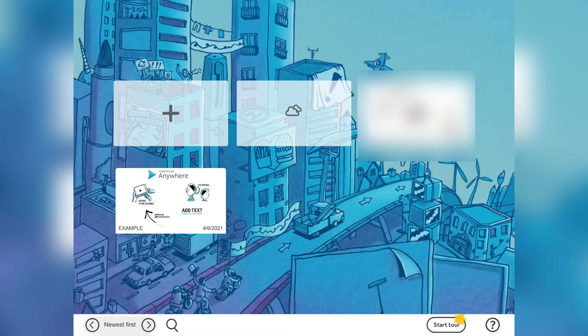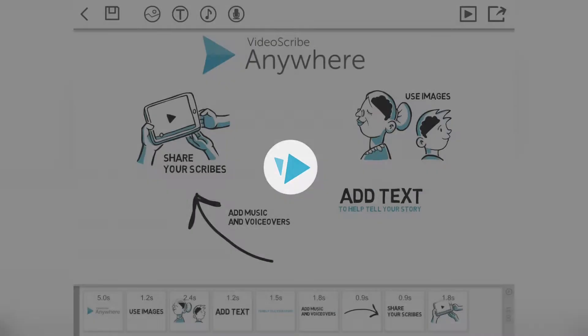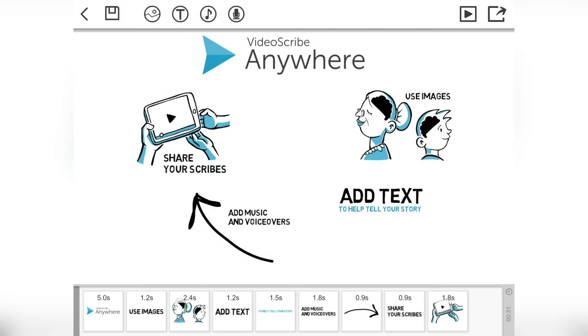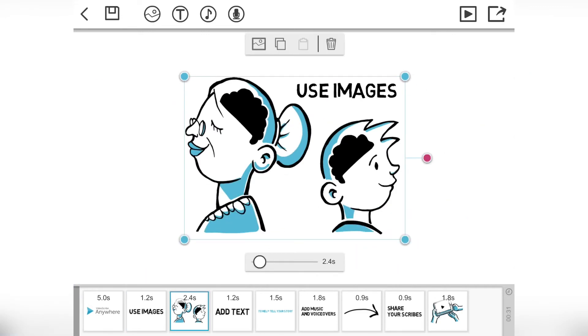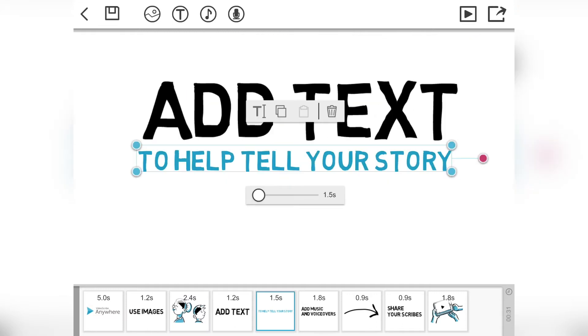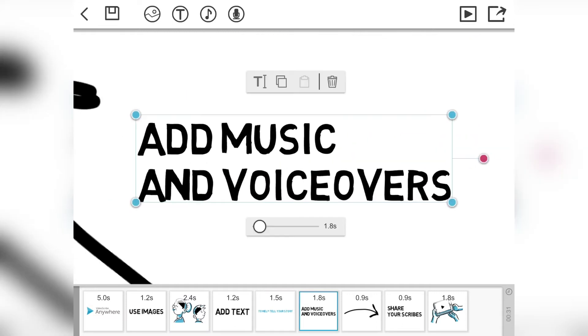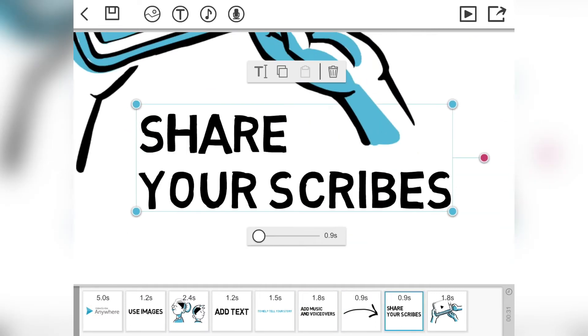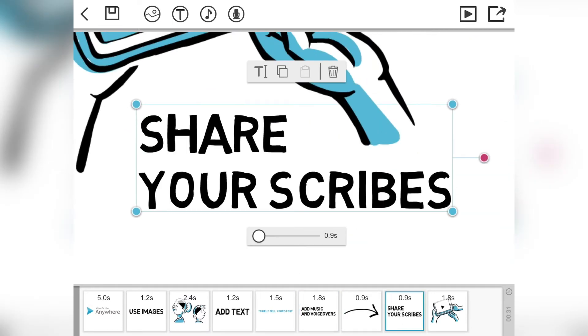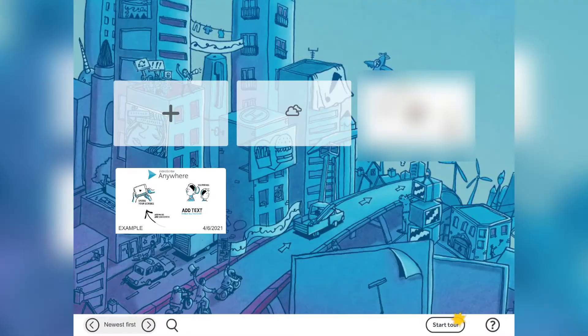So we land here and we've got an example in the VideoScribe way that tells you how to do things. So you can go through, you see these nice zooms in and out. If you're hearing something, it's my Apple Pencil that's tapping. And I'm just going to go back here, we're going to start a new project.